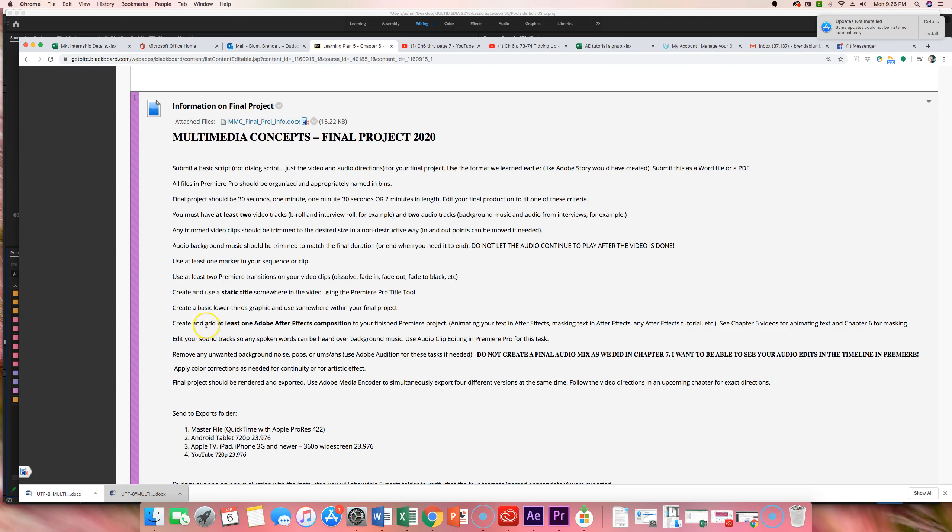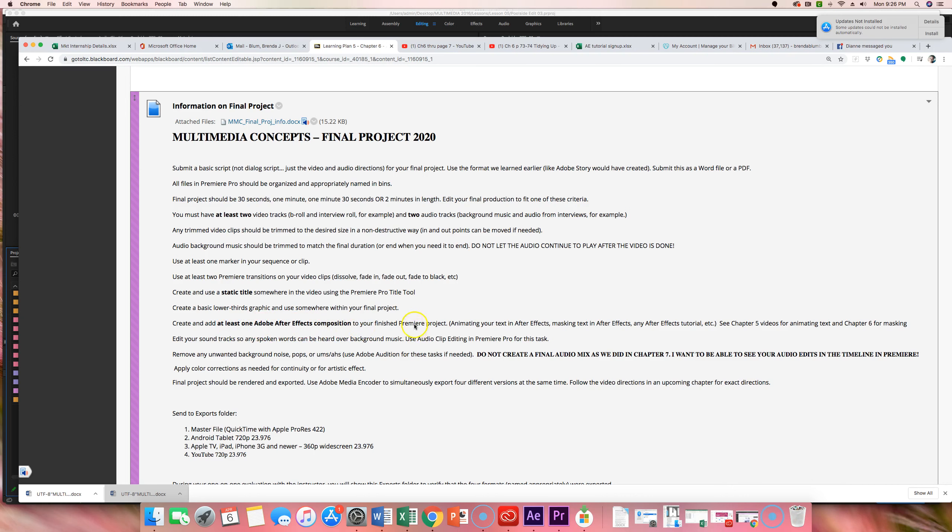Then, you need to create and add at least one After Effects composition to your finished project. So, you could animate your text in After Effects. You could do masking, any of these tutorials that you've learned about. So, chapter six is what we're going to be talking about this week. You're going to learn more After Effects, but you need to have at least one in your final movie. Your soundtrack, you're going to edit it so that the spoken words can be heard over background music. And we're going to learn that in the coming week. And we're going to use audio clip editing in Premiere Pro to do that.